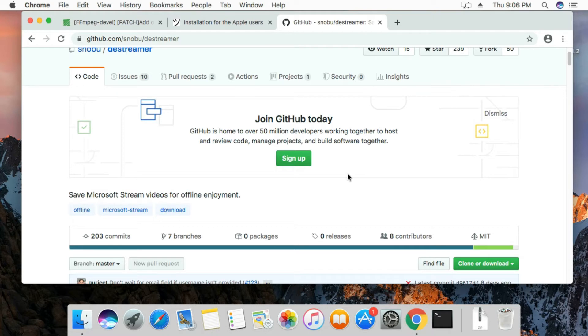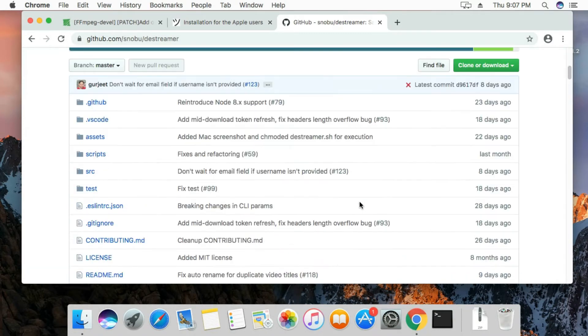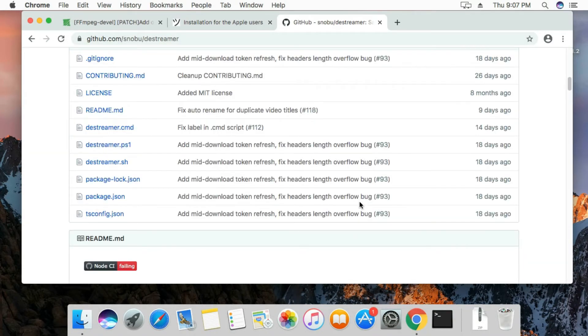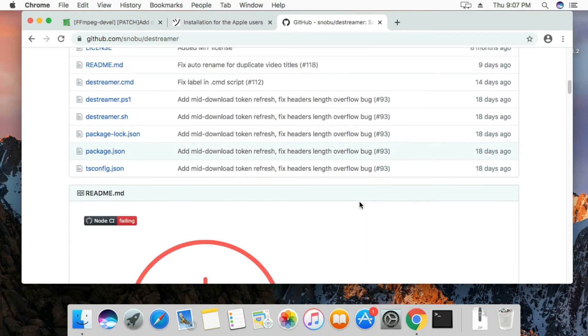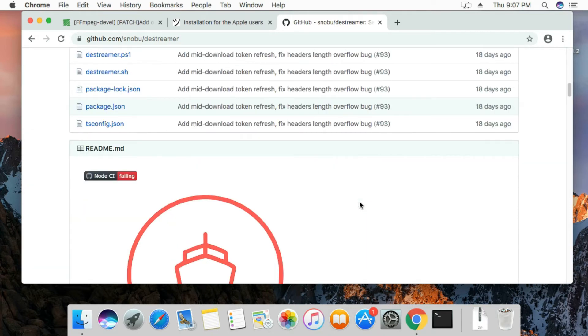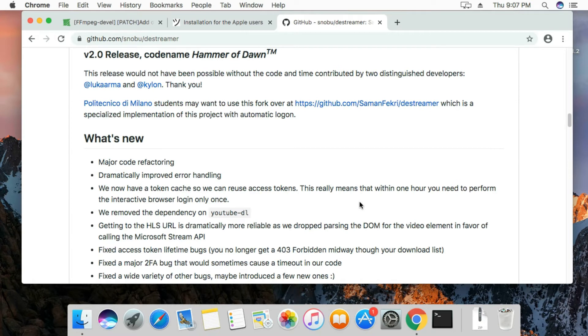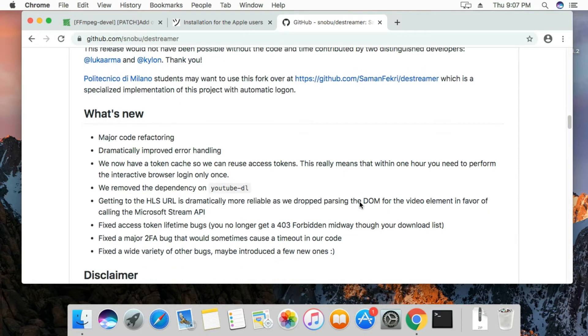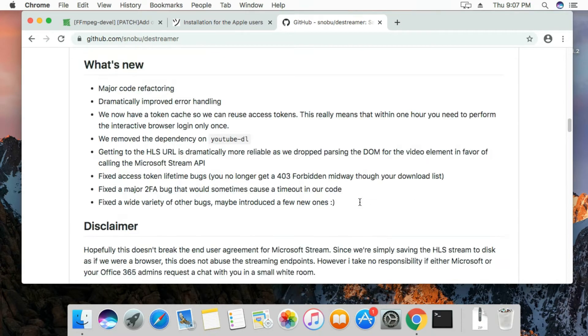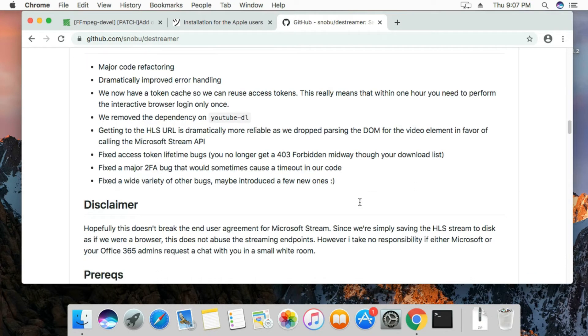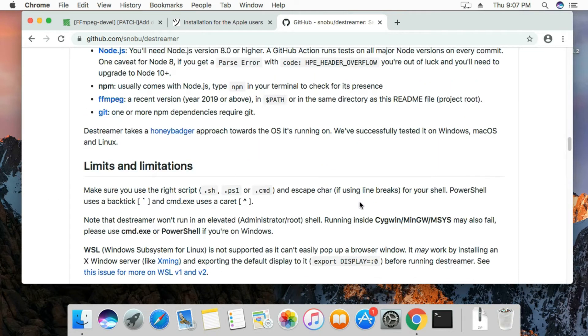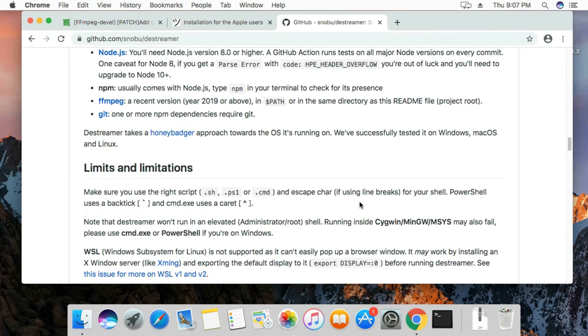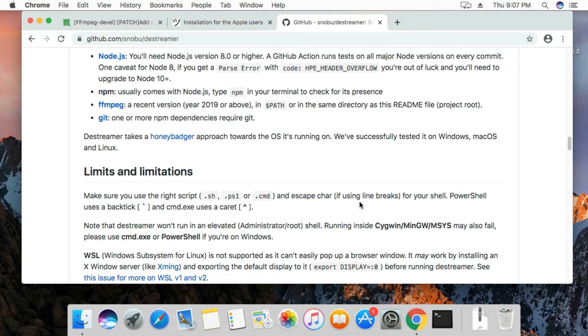We have the Destreamer project repository here on GitHub, so you can just go check it out. We have all the documentation and everything here, prerequisites of everything that you will need, and I'm going to take you through it now.